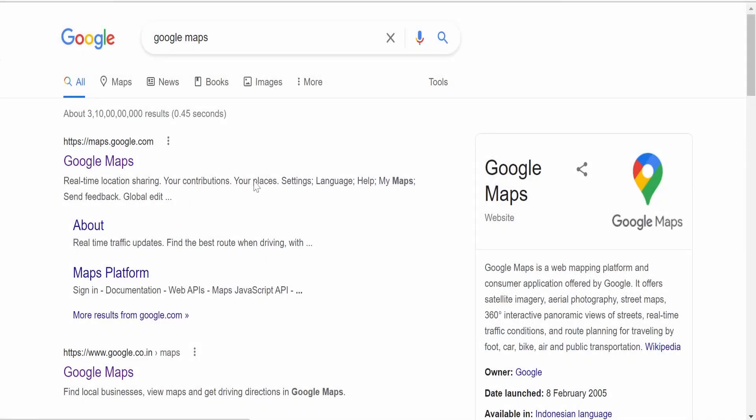In order to embed Google Maps in a VBCS application, we need to search for Google Maps in google.com or you can directly go to maps.google.com. I am navigating Google Maps via google.com, so you can search for Google Maps and click on the first link, https://maps.google.com.